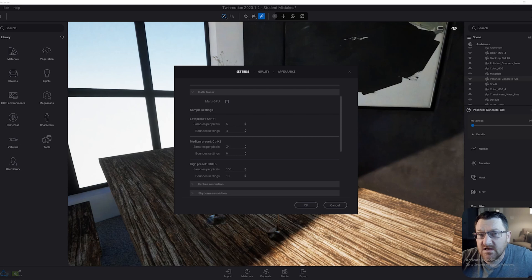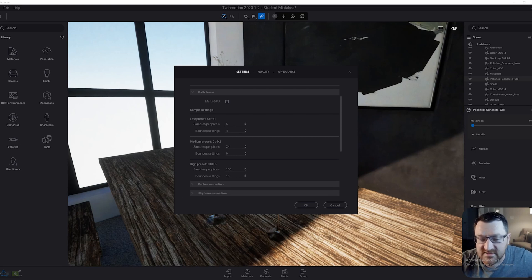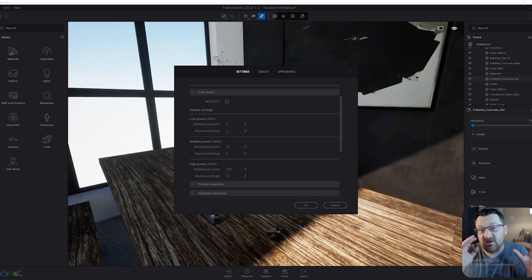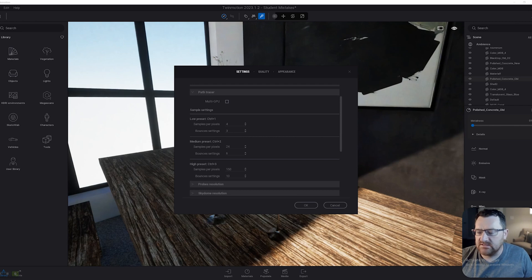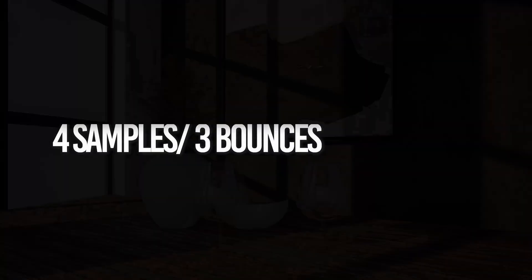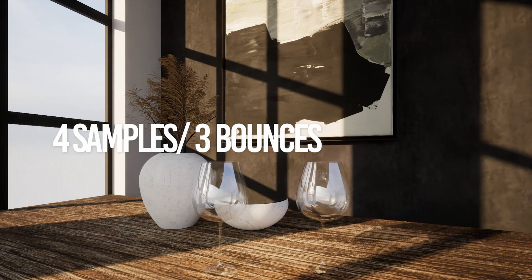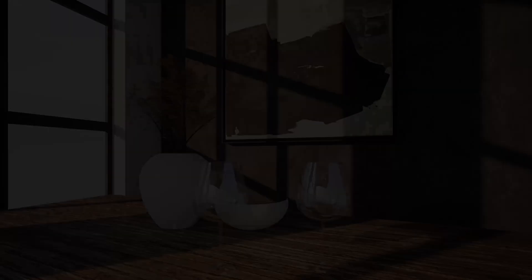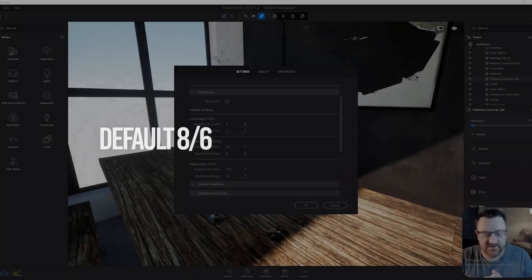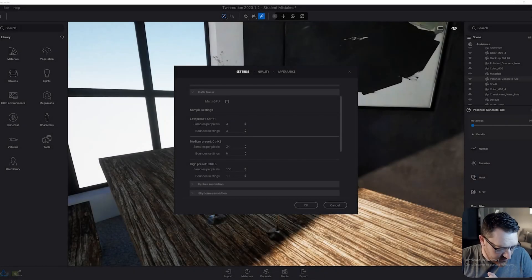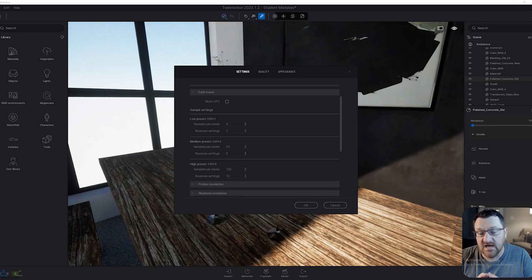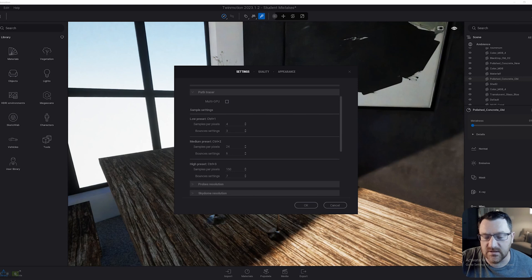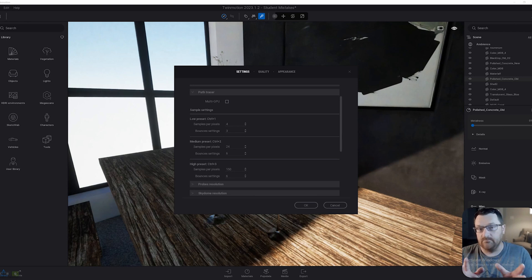By default, the low in the current version of Twinmotion is set to samples of eight and bounces of six. I have found there isn't honestly much difference between dropping the sample count down. You can actually drop this down to about half, down to four and three, and that's just on the low preset. If you do a test render or viewport render, most people won't be able to spot the difference. The same is true for medium. Default is 64, which I find is quite high, and the bounces are eight. But you can get away with something substantially lower than that. You can almost cut each value down to its half. For example, the default high is 256. I put that down to about 150. And the default bounces are 10, but you can get this down to a little bit lower than that.